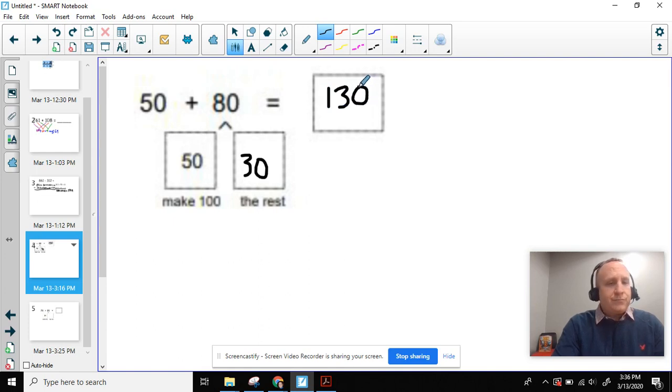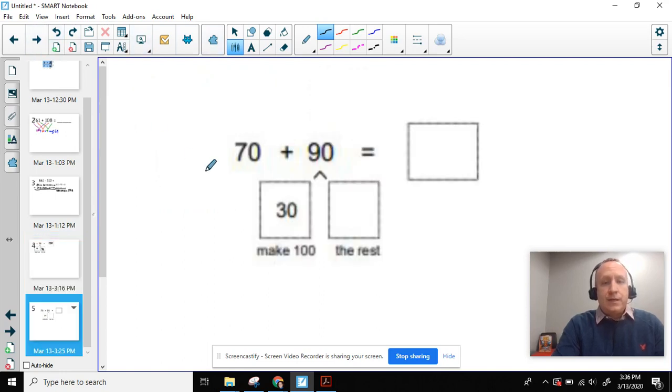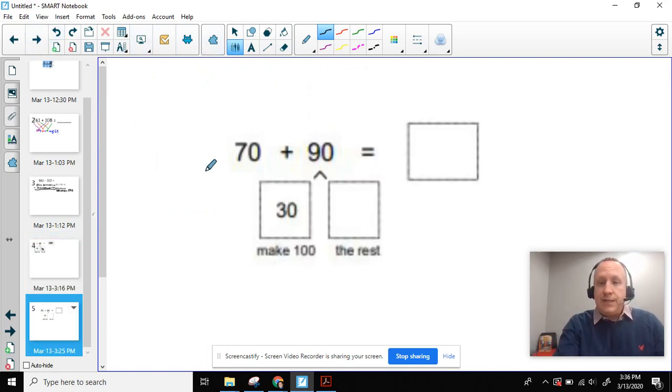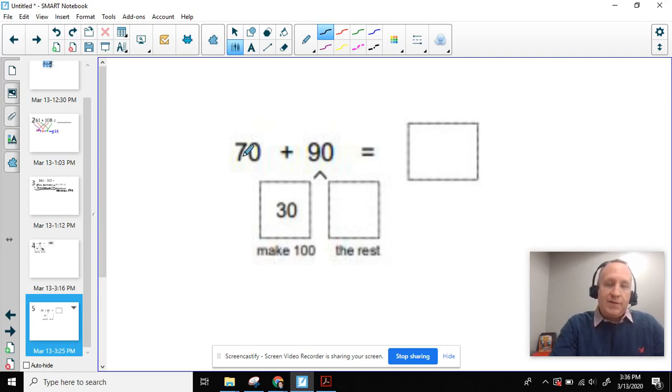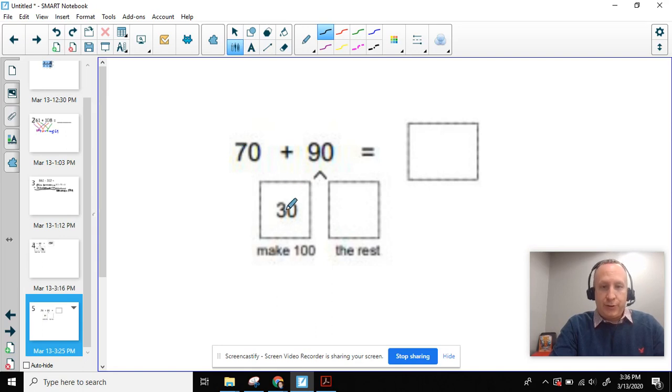So let's try one more together. Here I have another equation, 70 plus 90. And I'm thinking to myself, what number, 70 plus what number equals 100? So 70 plus 30.